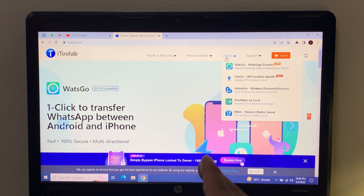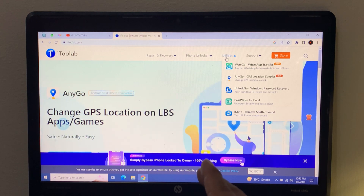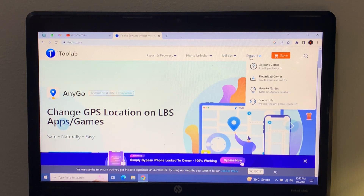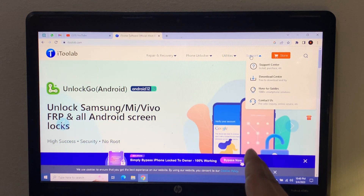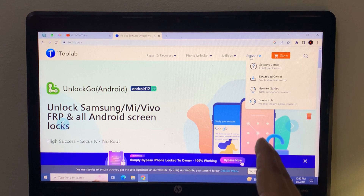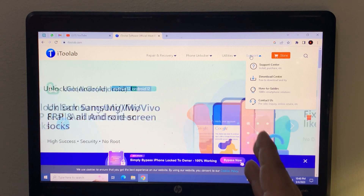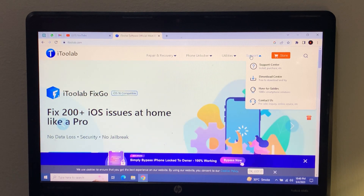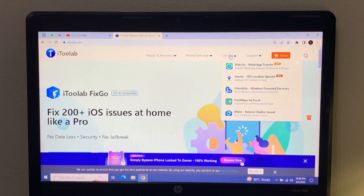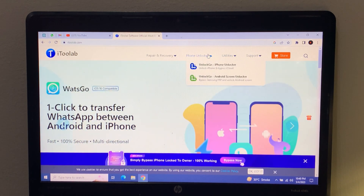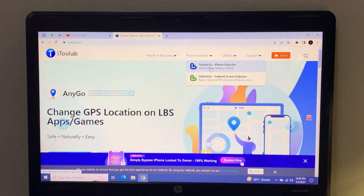You can also see WhatsGo WhatsApp transfer. The page shows a download center, how-to guides, and contact us. Simply find iPhone Unlocker and download the UnlockGo software — tap on it.